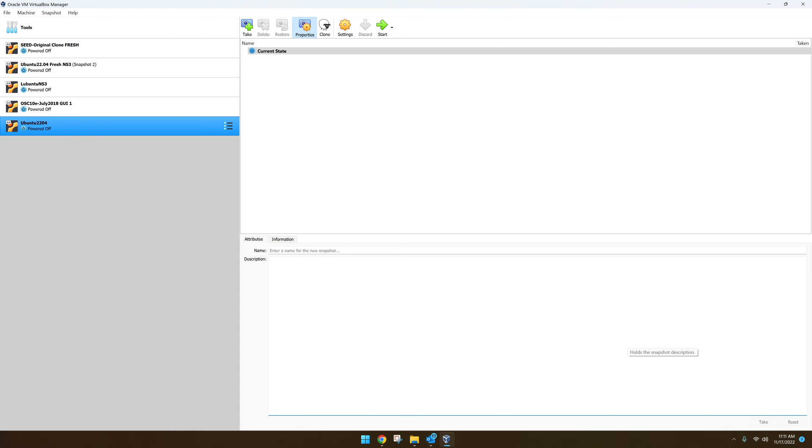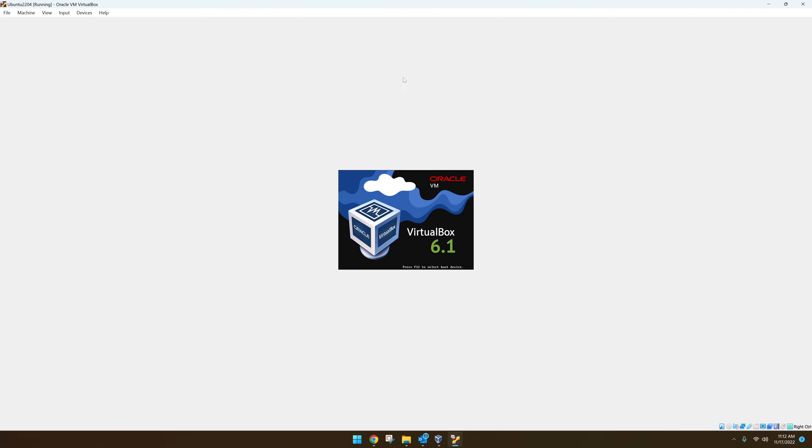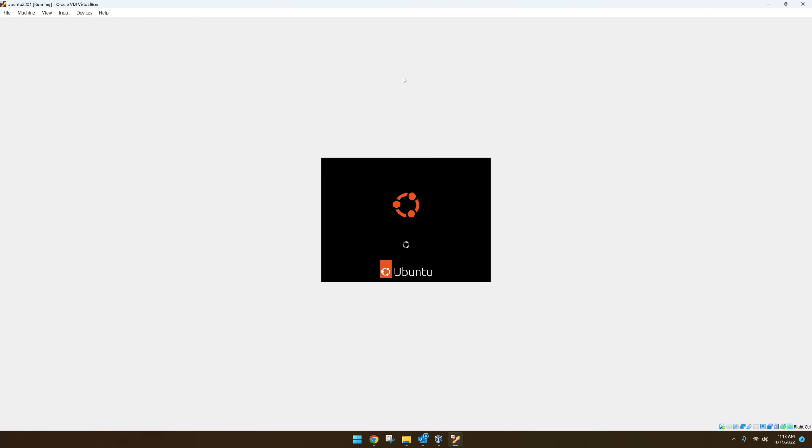One of the first things you should do right after installing your Ubuntu virtual machine is install guest additions. Guest additions is a bunch of software that will allow you to have better video resolution, better display, and the mouse will work better.